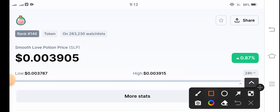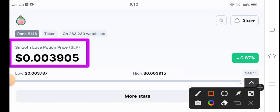The current price of SLP coin in the market is $0.003905 US dollar — that is the current price of Smooth Love Potion coin. On the other side, the price has changed by 0.87% up in the last 24 hours.